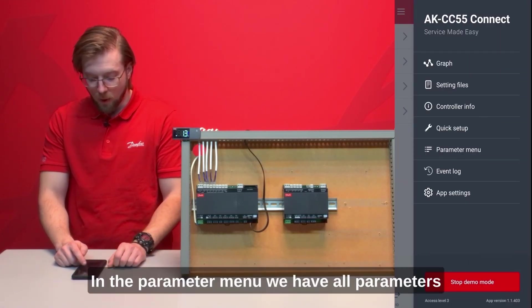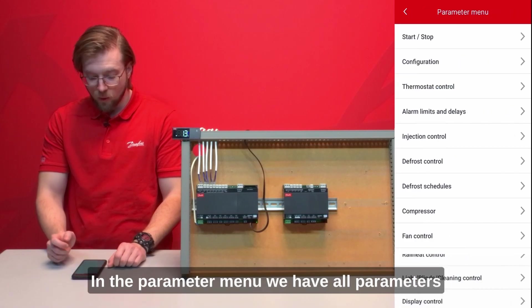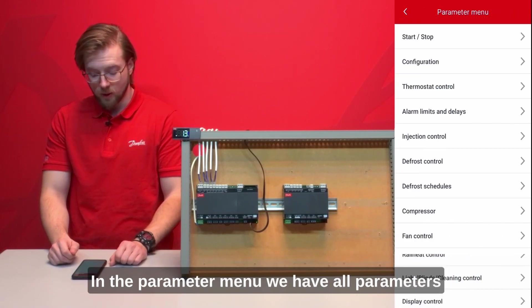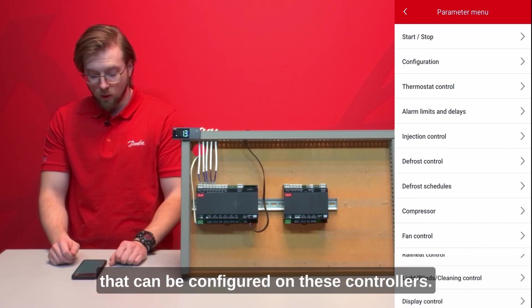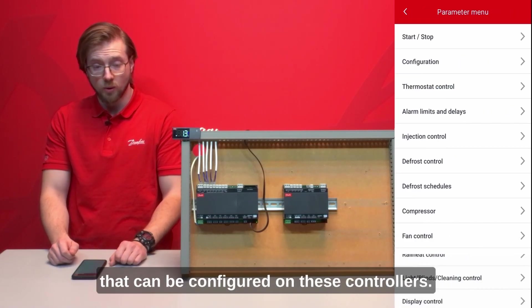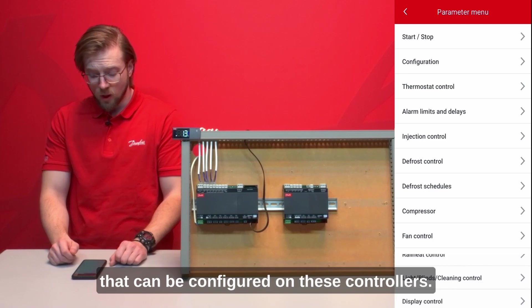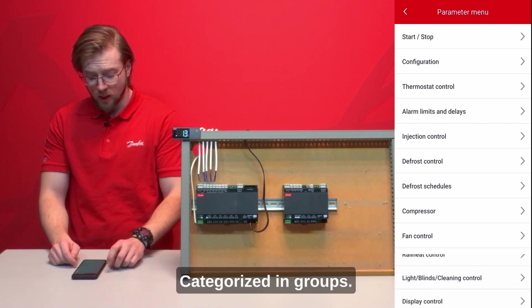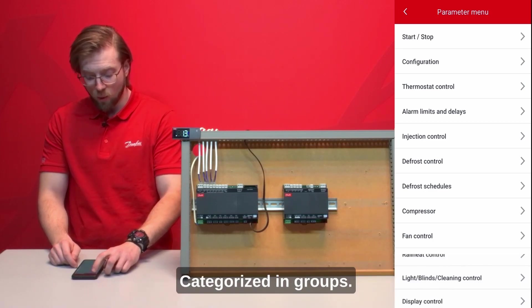In the parameter menu we have all parameters that can be configured on these controls categorized in groups.